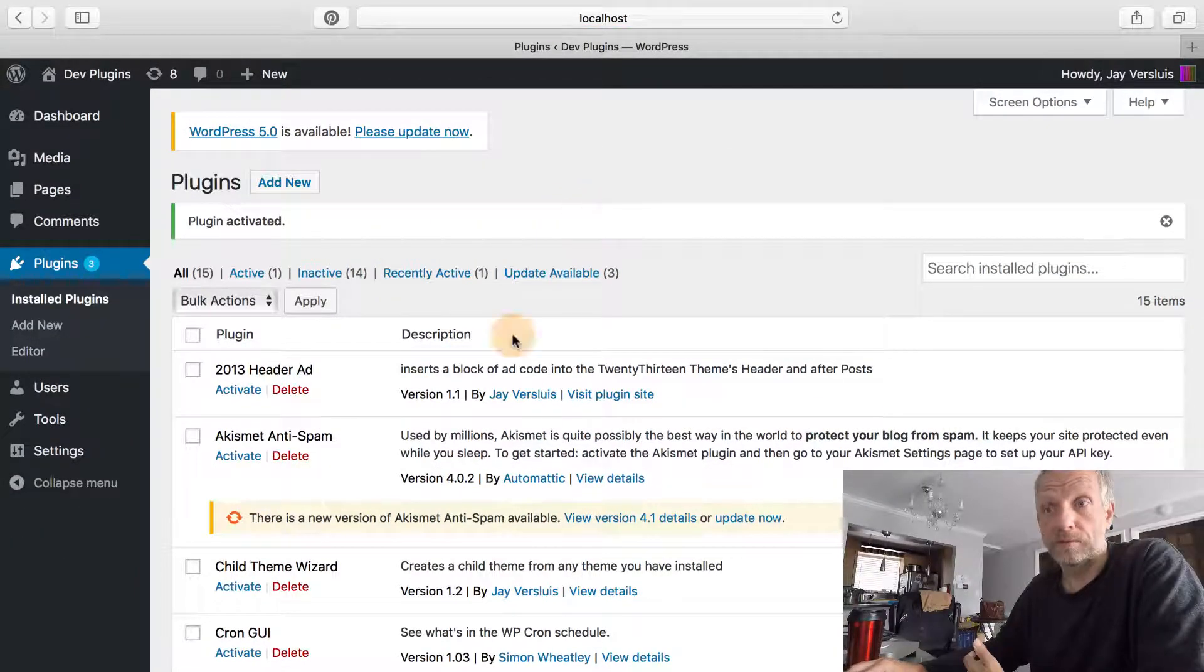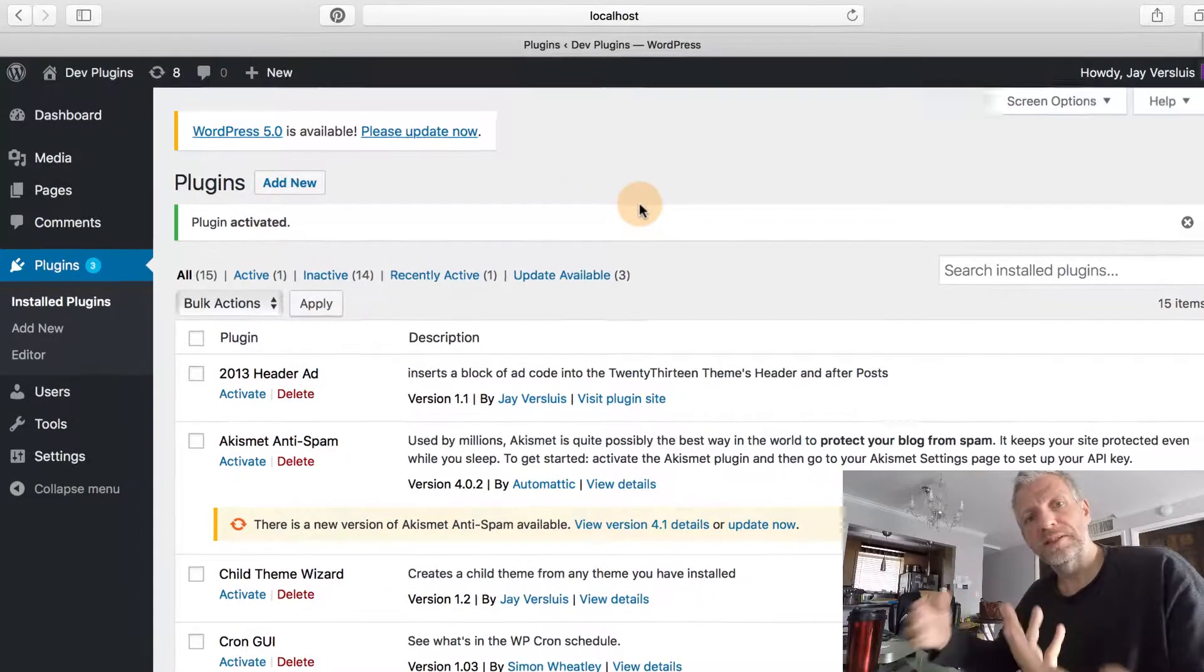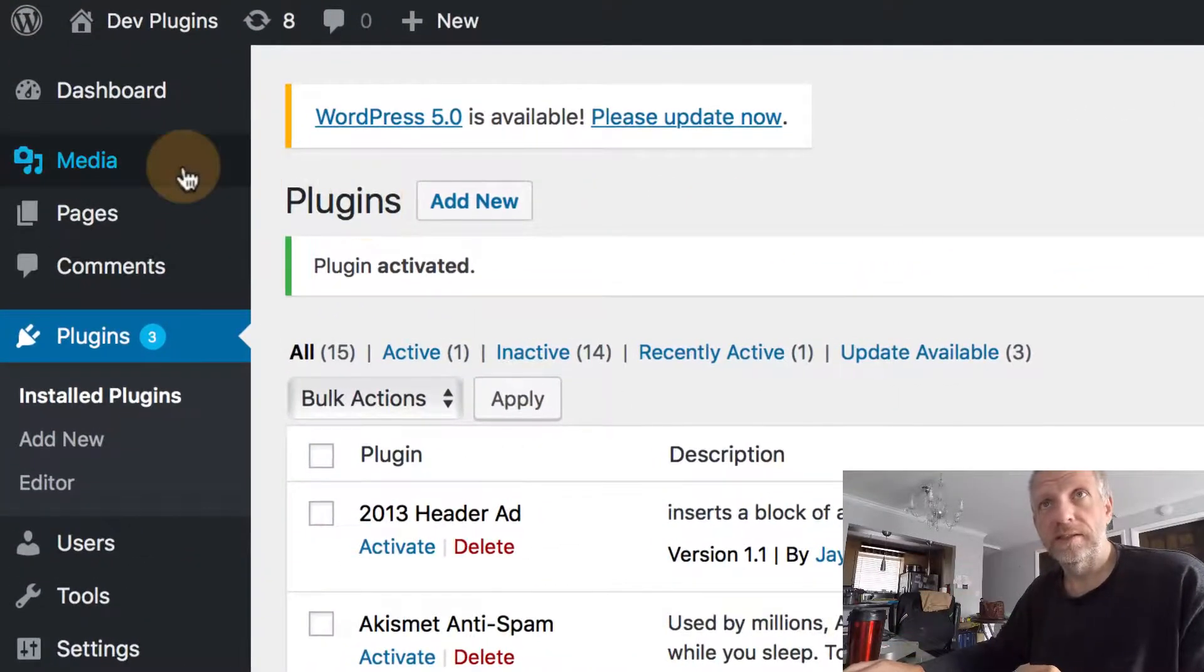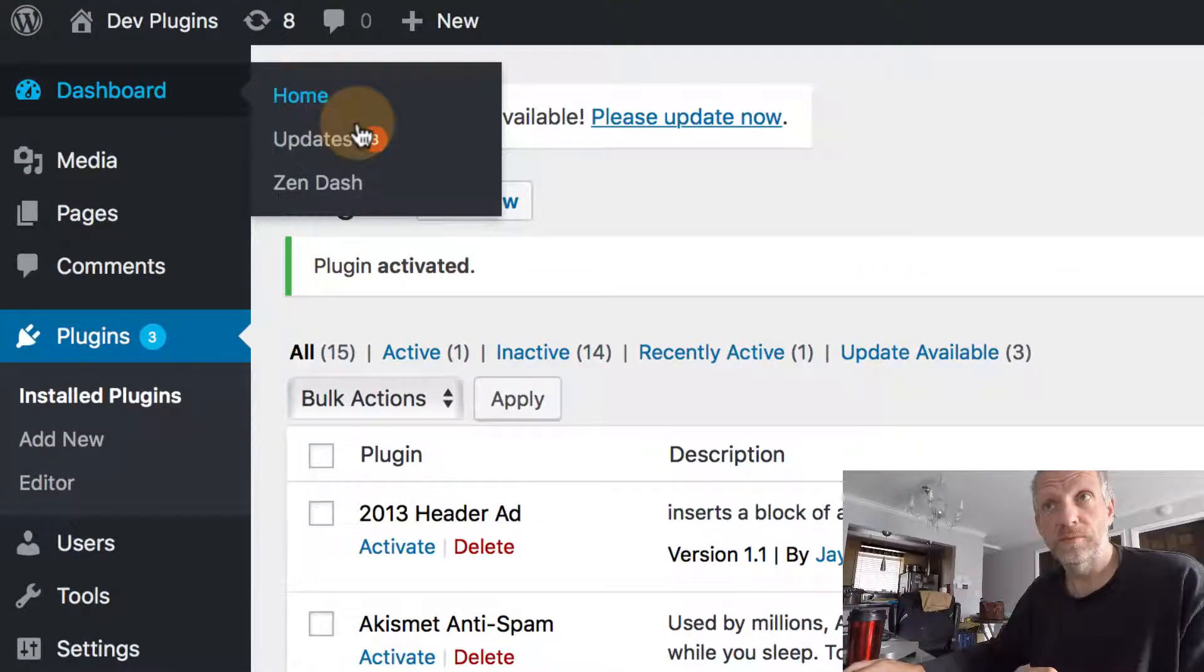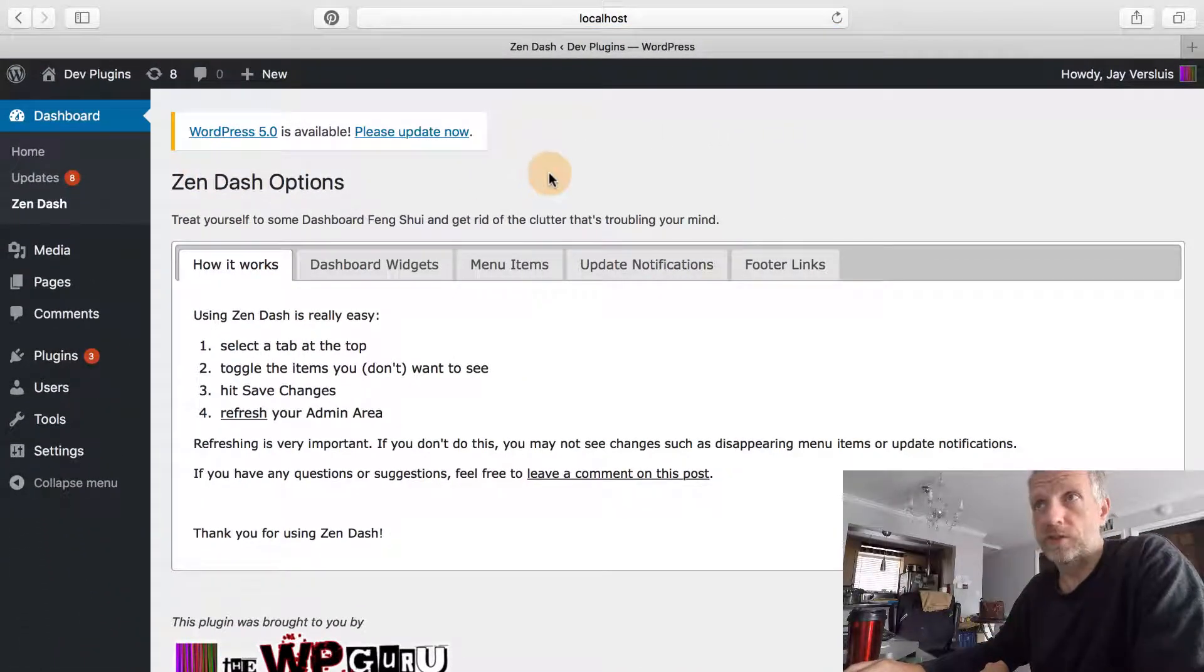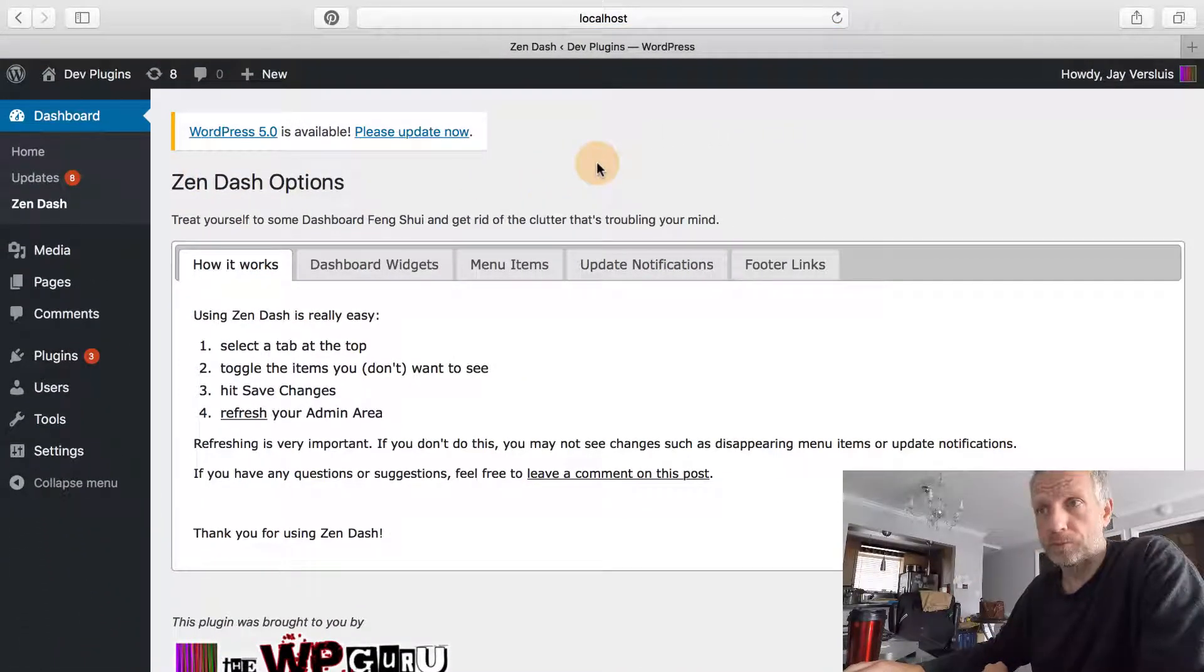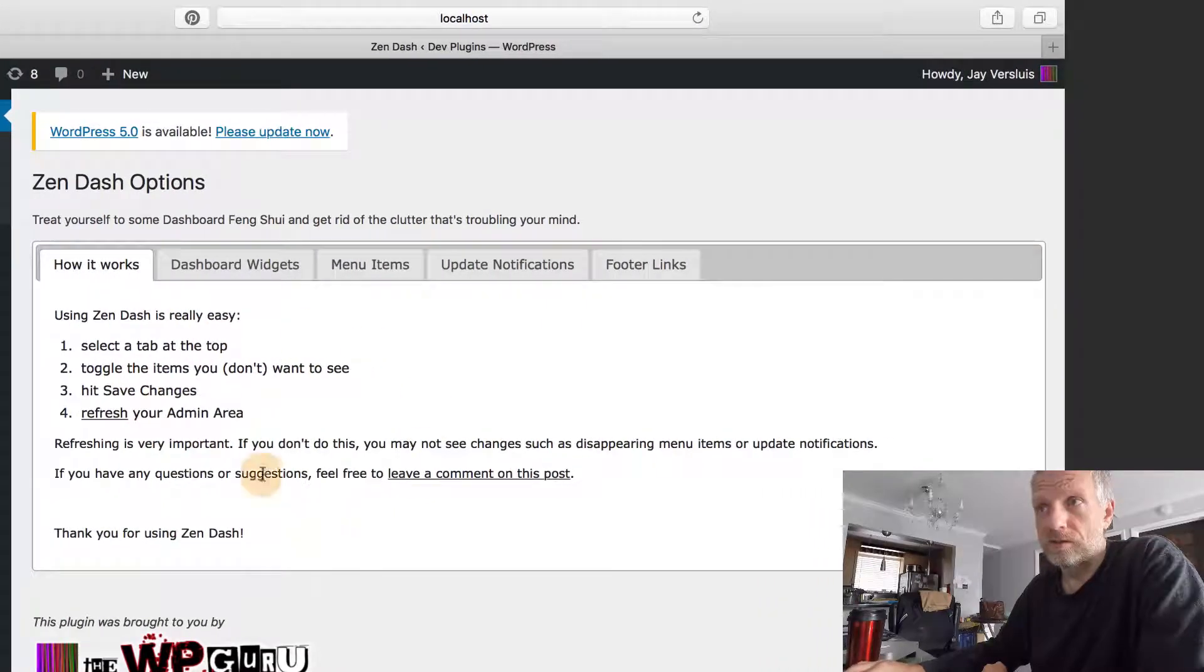Zendash, once activated, is hiding under Dashboard > Zendash. Let me give you a quick demonstration of what it can do.